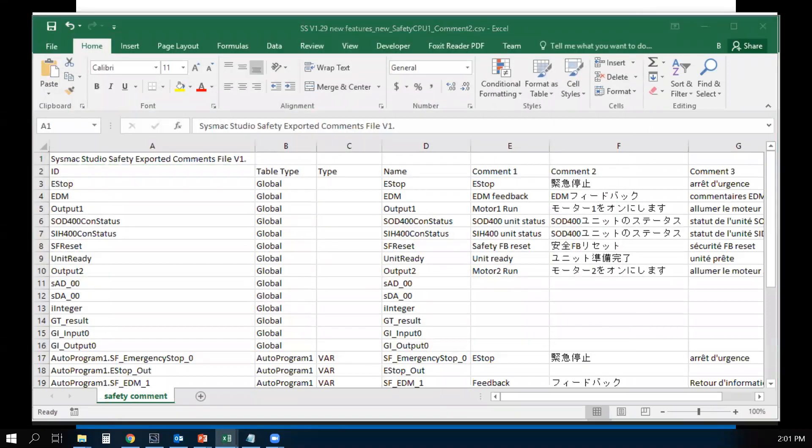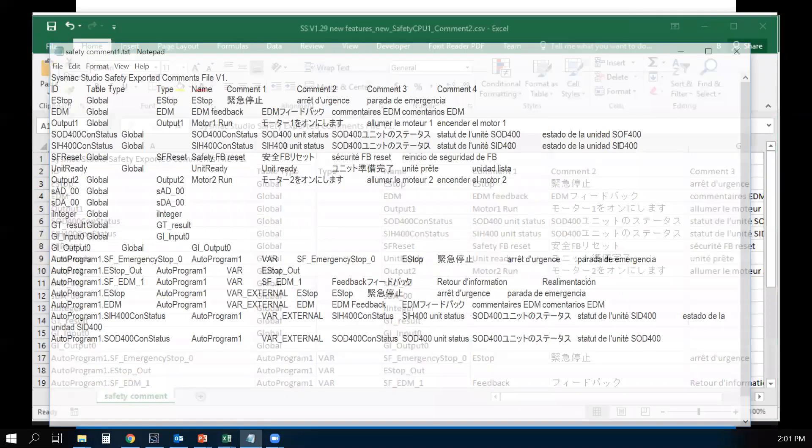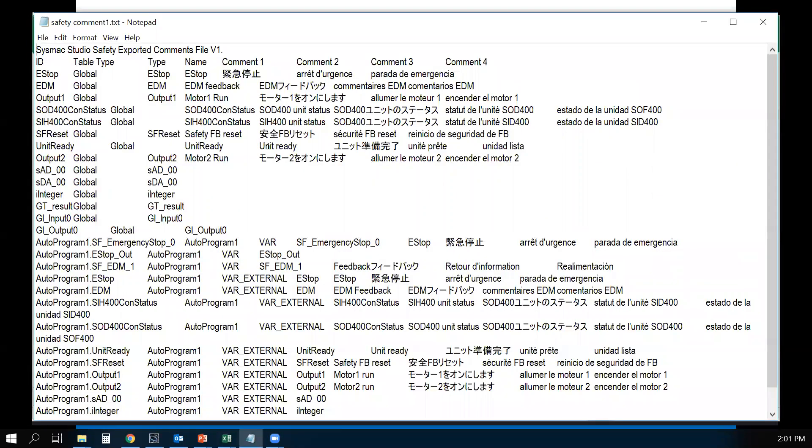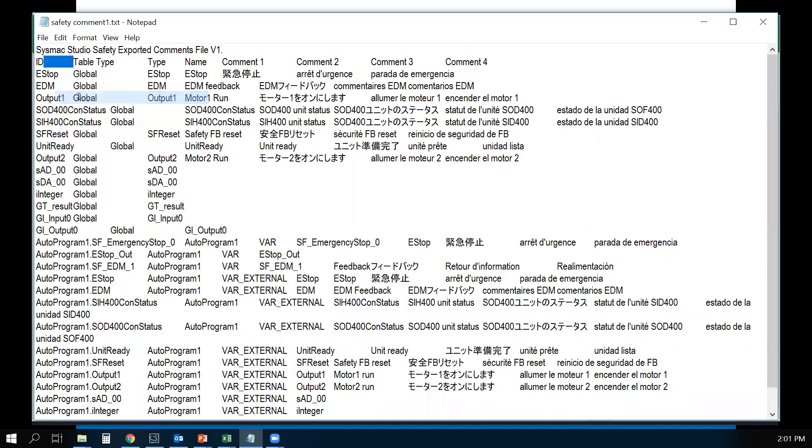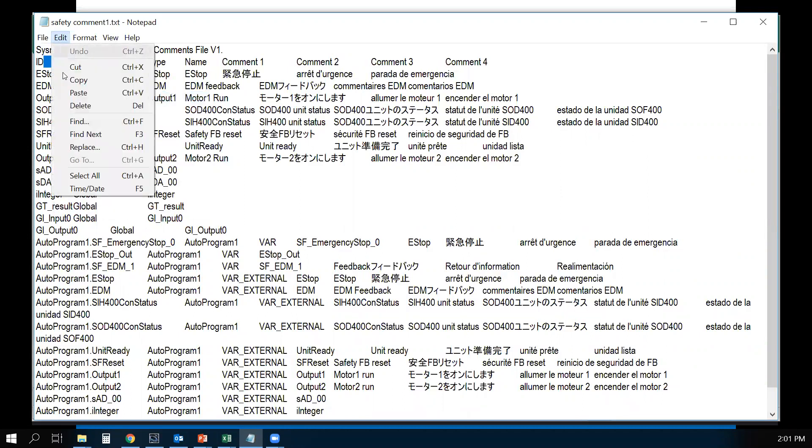Now you can open the text file in Notepad. We need to convert this into a CSV file. What you do is highlight this tab, copy it, then go to Edit, Replace.